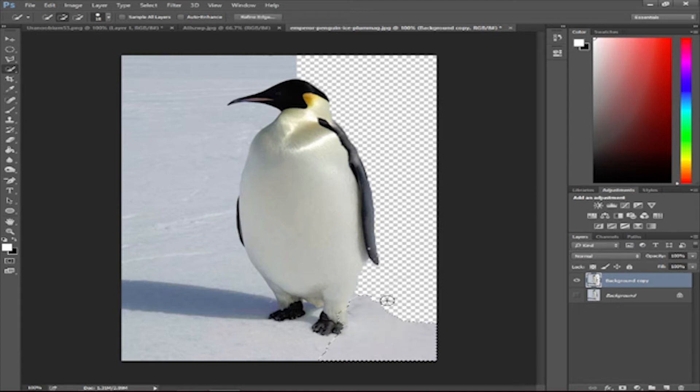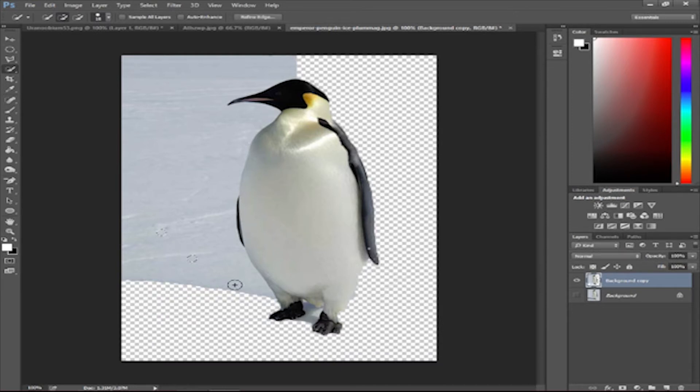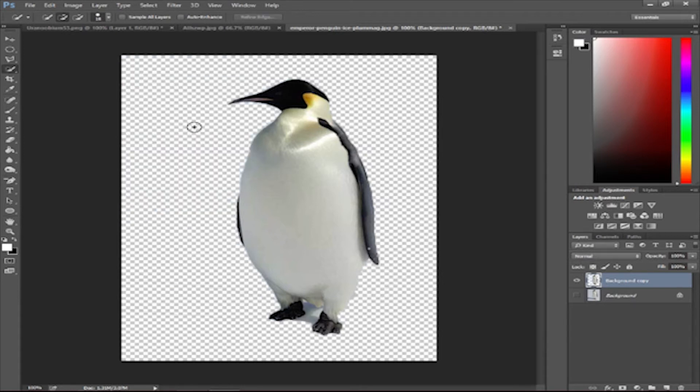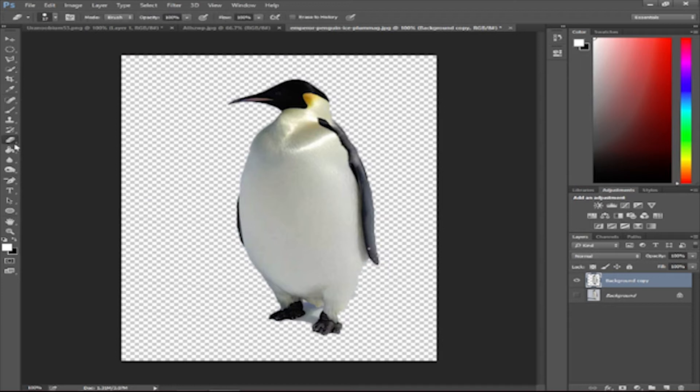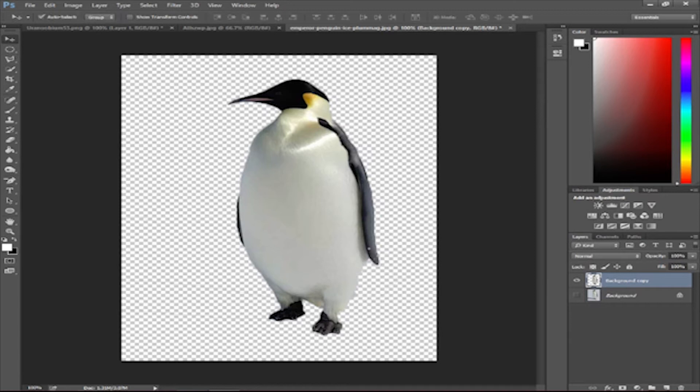Might look kind of sloppy, but I'm just going to remove that. Okay, there we go. So now we have our penguin. That's an emperor penguin, by the way, guys.